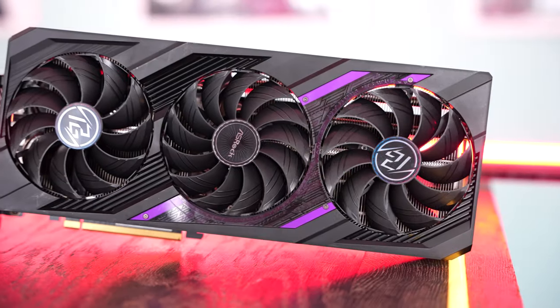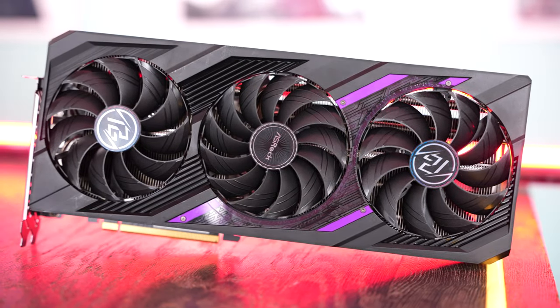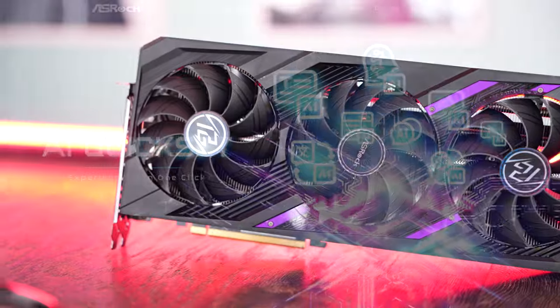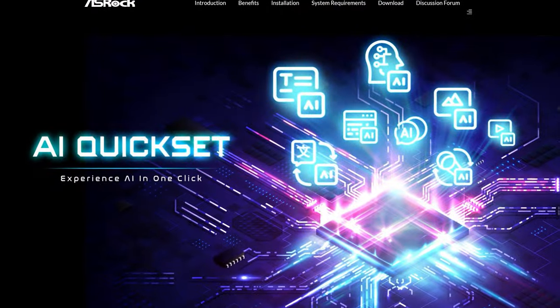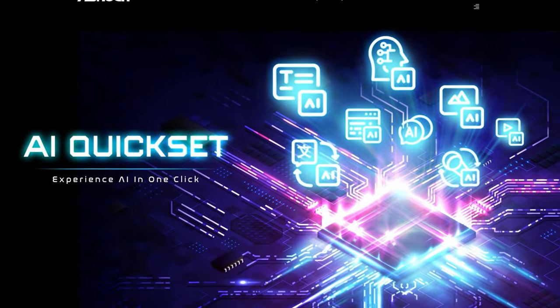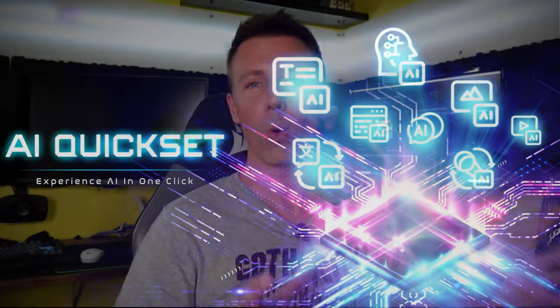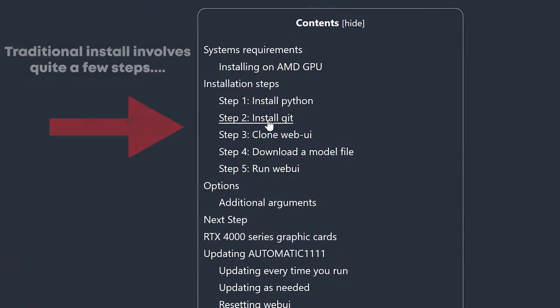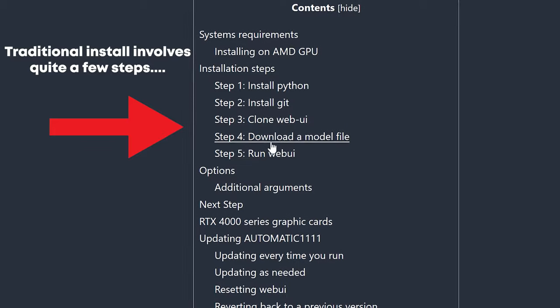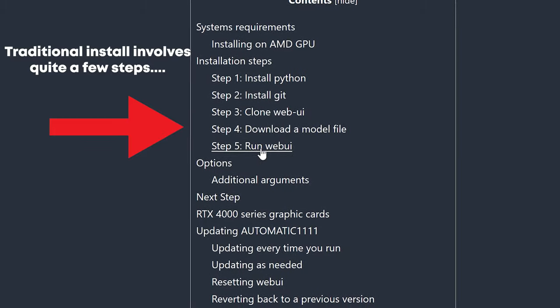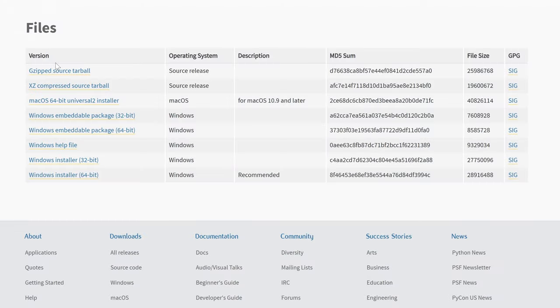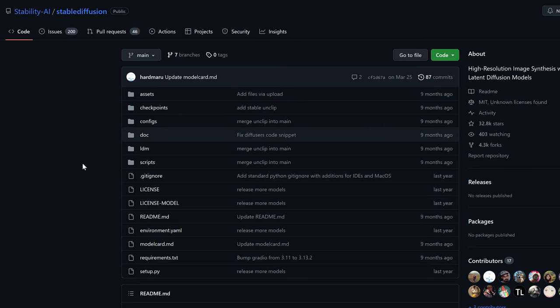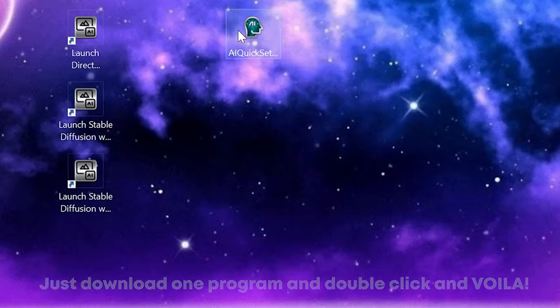If you have an RX 7000 series GPU, ASRock has recently released their AI QuickSet software, which bypasses all the headaches involved in installing different programs and applications. When I did it on my main computer for AI benchmarking in the past, it was an absolute headache to get these programs installed and set up, and even then I encountered errors.